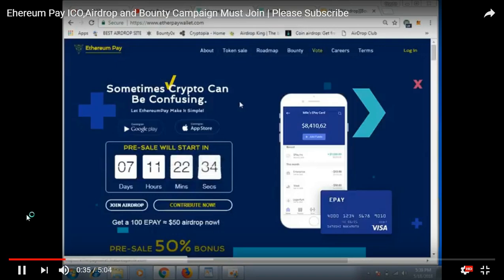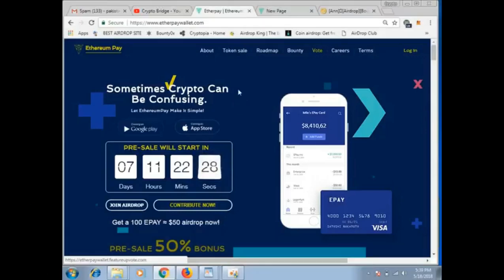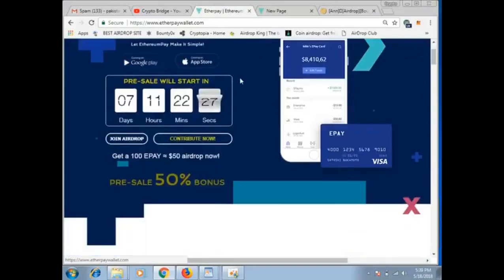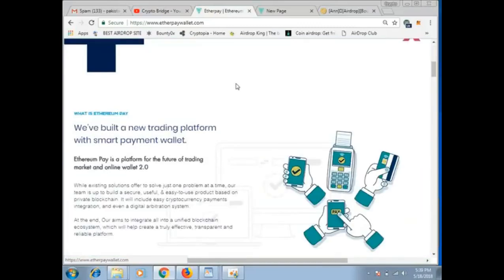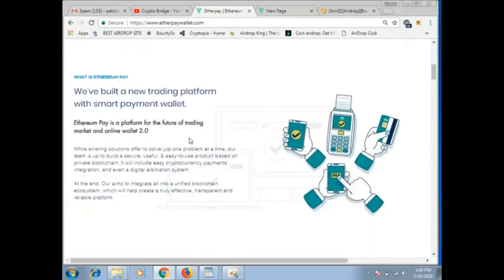So today's drop is etherpaywallet.com. If you go to the about section, this will show you that we have built a new trading platform with smart payment wallet. Etherpay is a platform for the future of trading market and online wallet which will support the future of online trading.